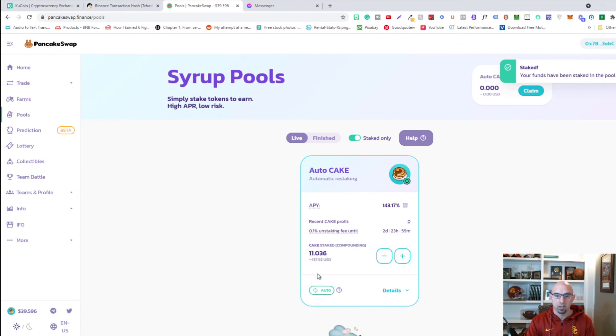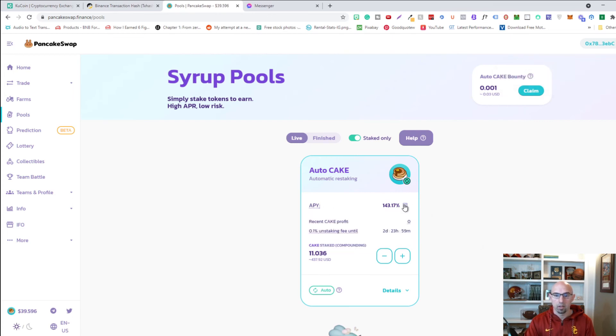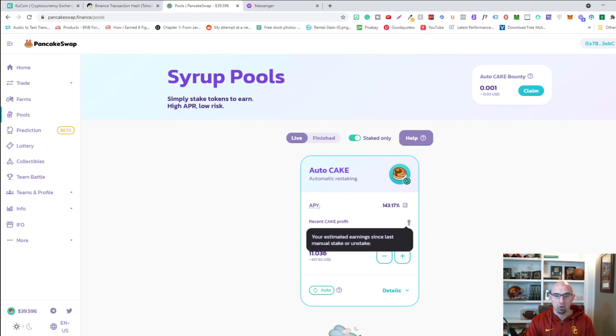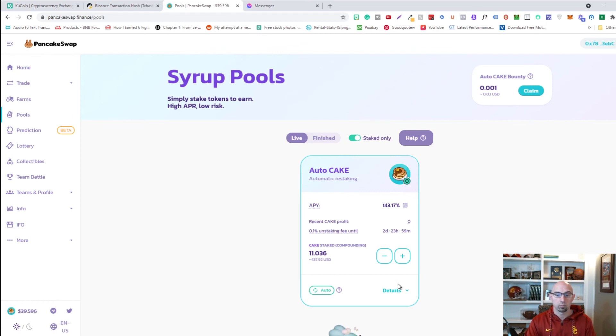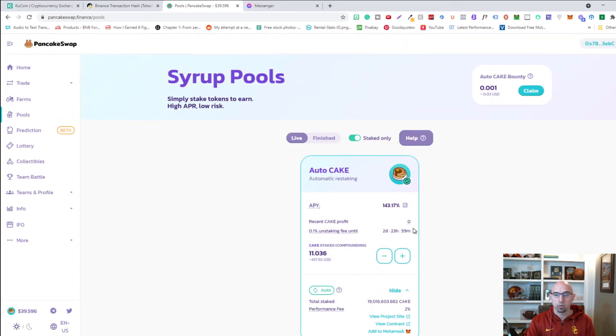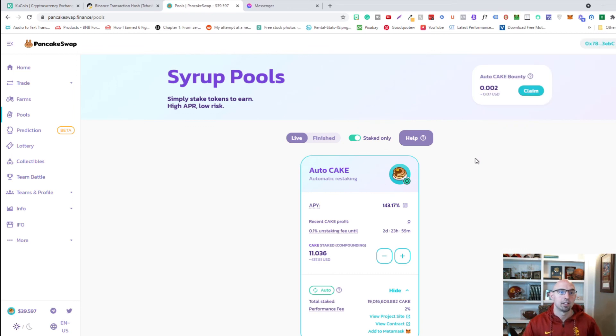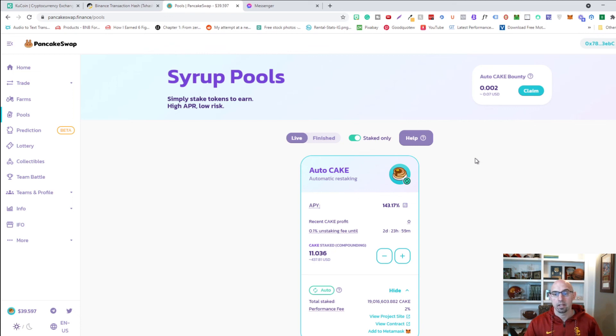And your funds have been staked in the pool. So as you can see, I have 11 cake and it says unstaking fee is in two days and I'm getting 143% APR and recent cake profits is zero. Since I haven't done anything, we can look at the details. There's a lot of cake staked already. And if we look at my MetaMask wallet, I should have zero cake. So that's how you stake cake on the pancake swap website. And that's how you withdraw from Q coin.